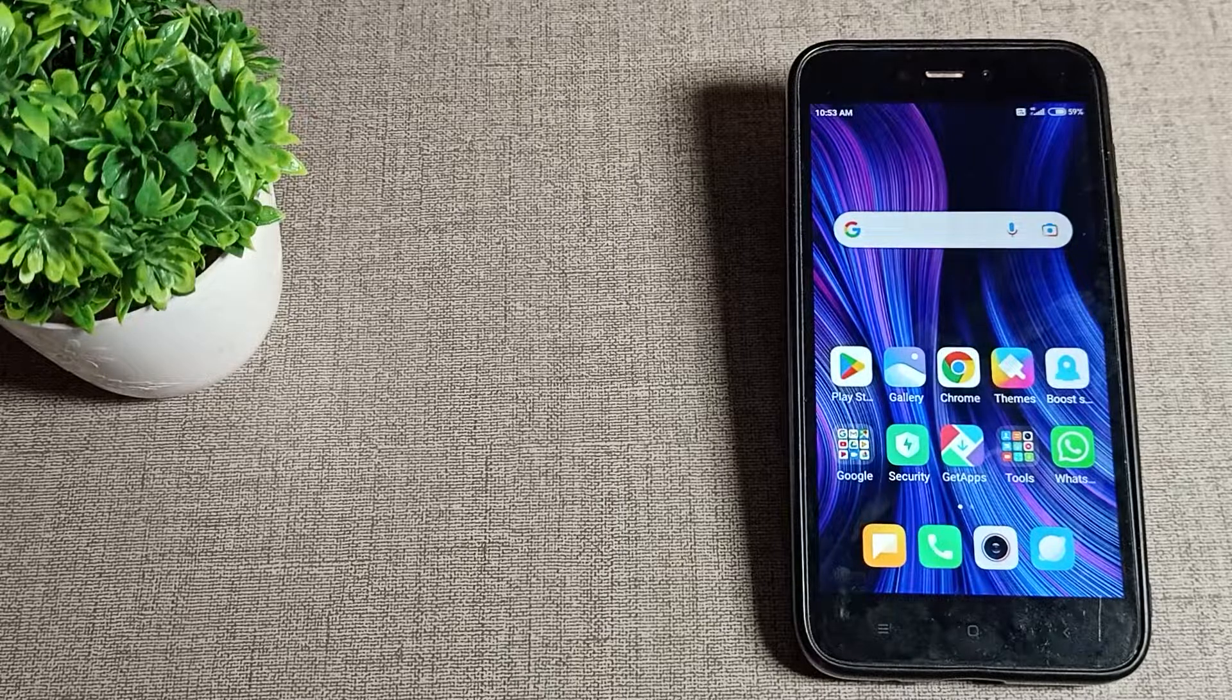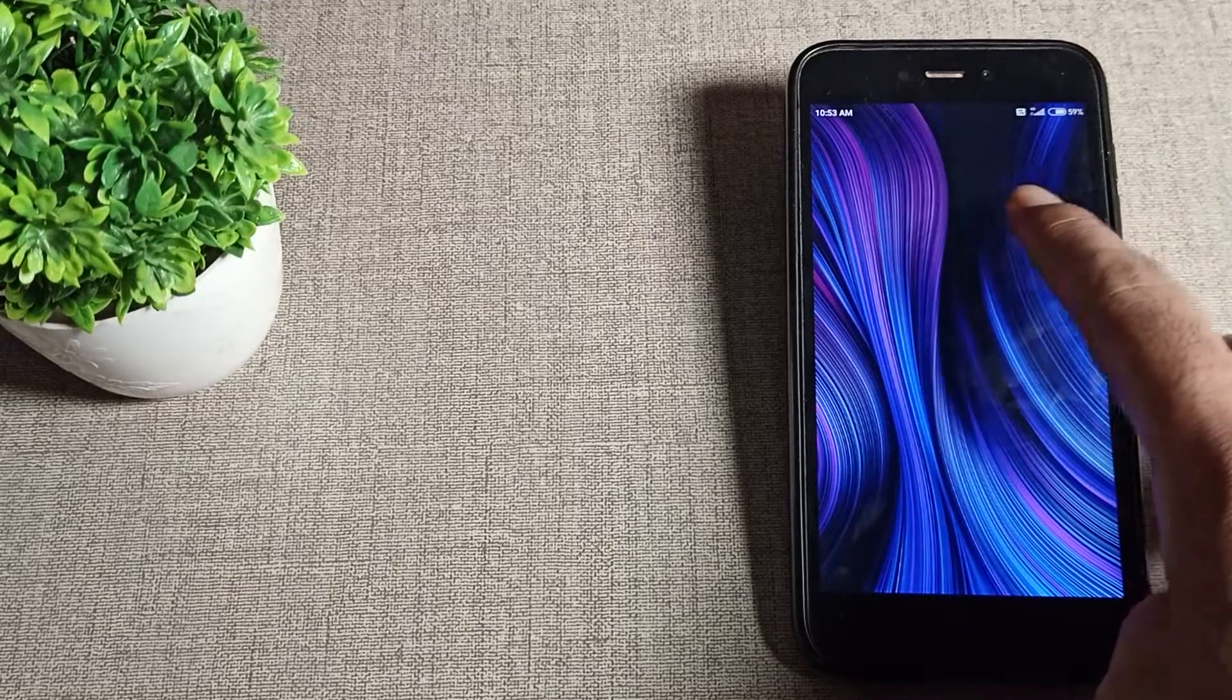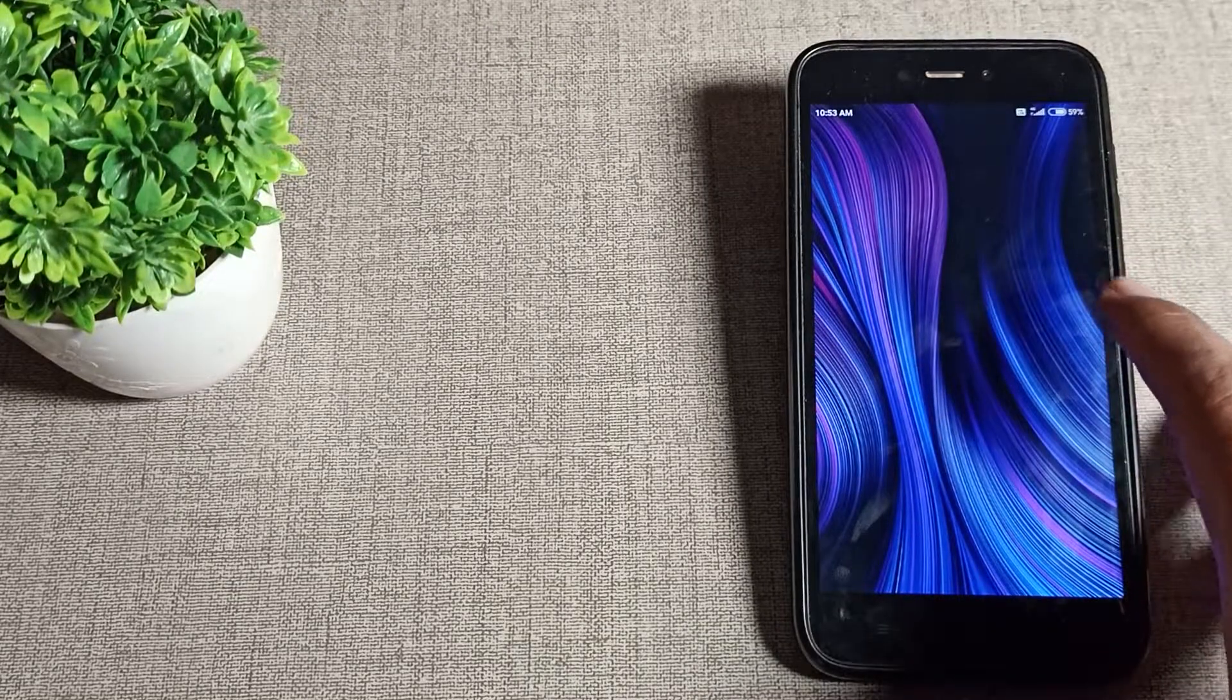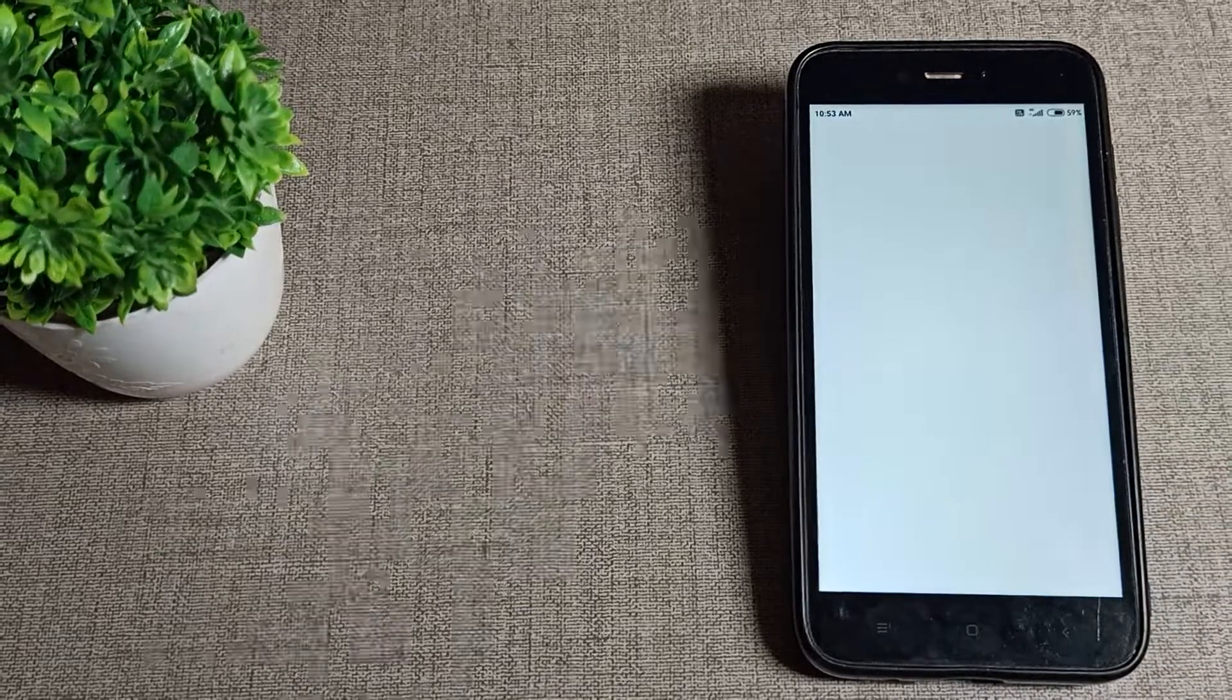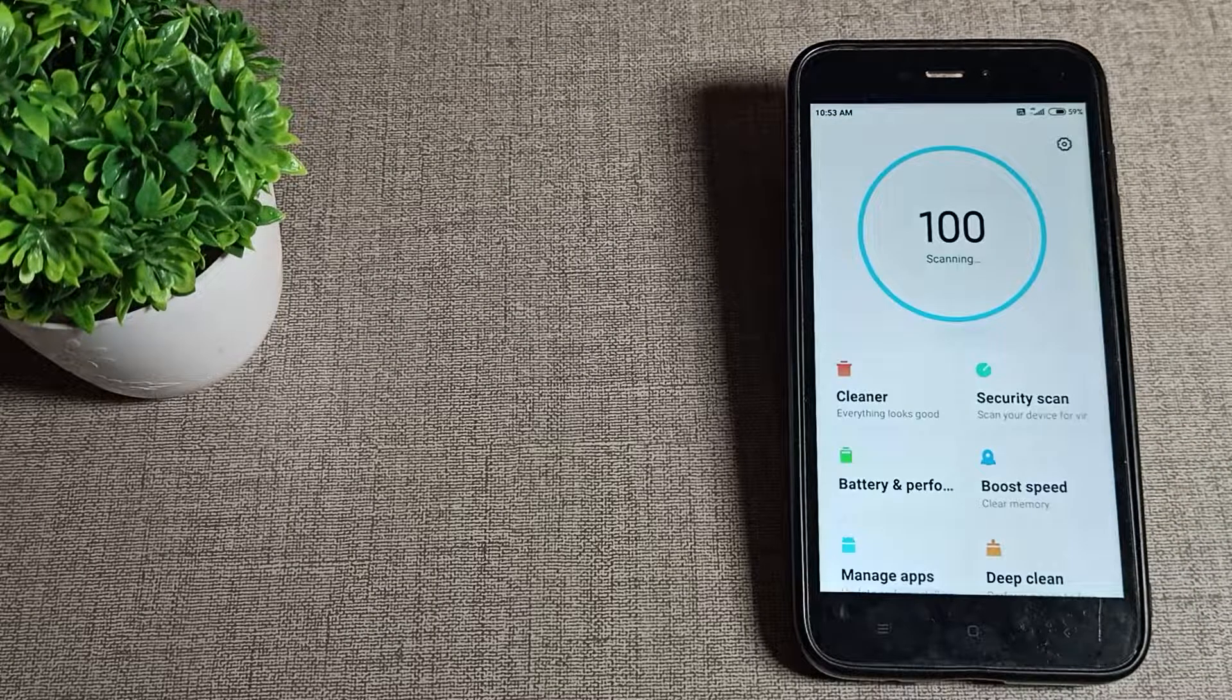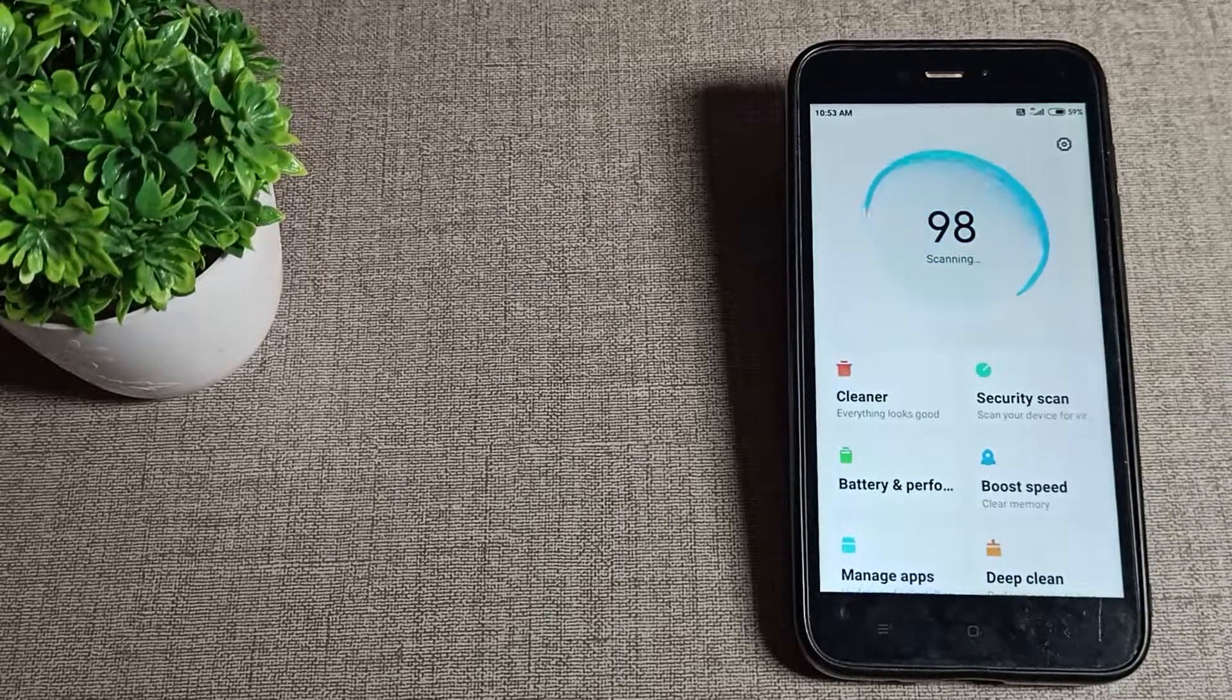That's how you can set a theme on your Redmi phone. Thanks for watching! We'll meet in the next video with a new topic. Please like, comment, and subscribe to the channel. Bye bye friends!